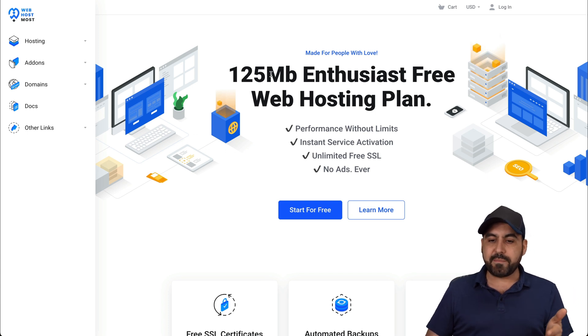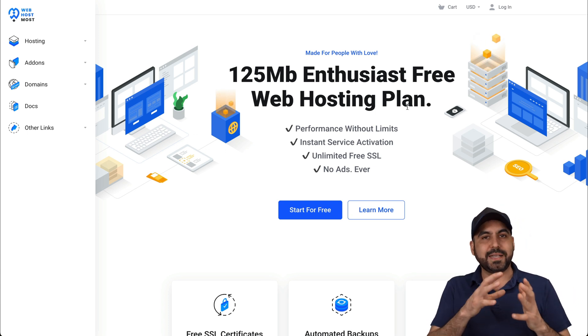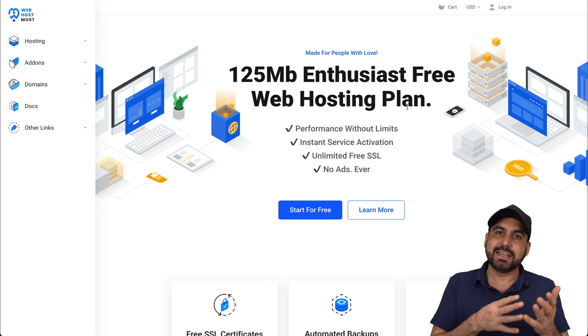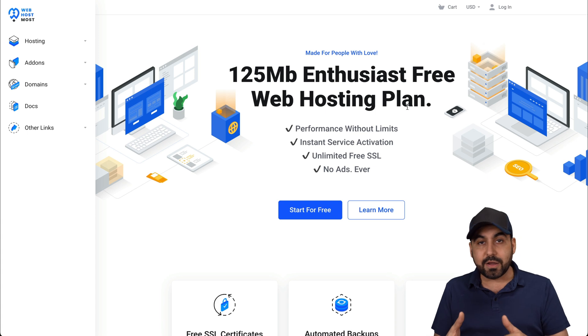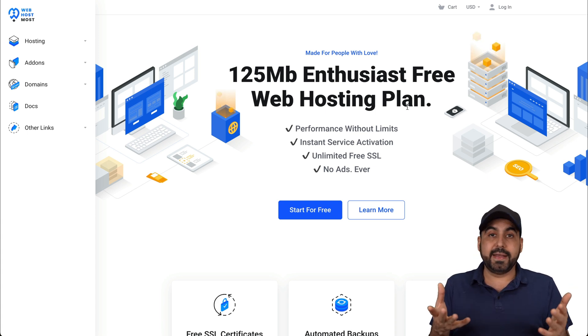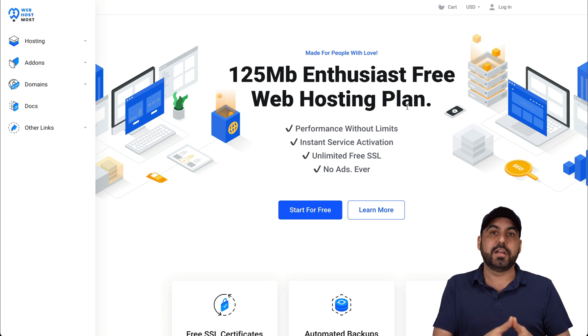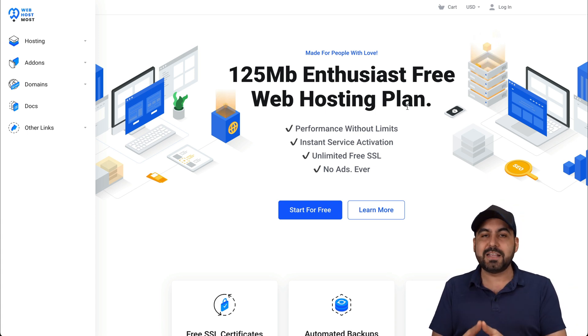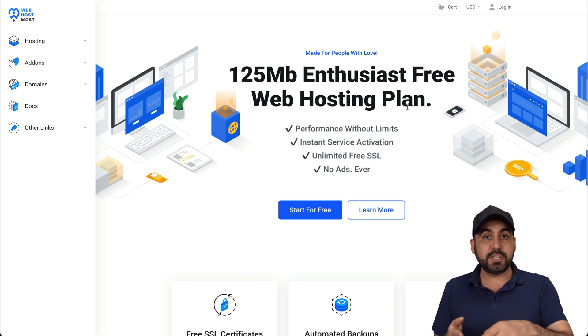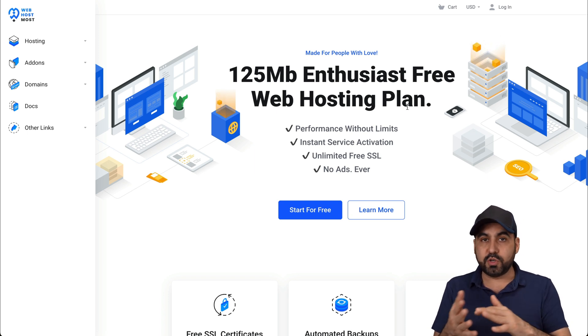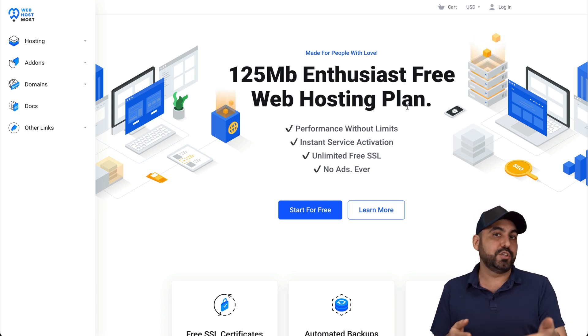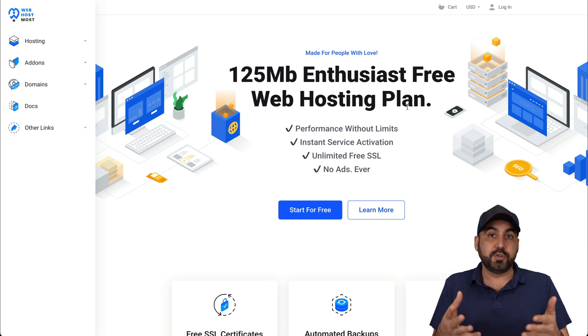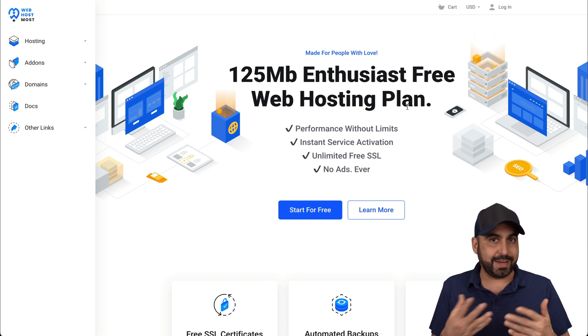It's 125 megabytes. So basically, it's a starter plan or a testing site plan. But again, it's free. So if you need something to get started or to start testing, this is a great option. Plus, you can connect your own domain or buy a domain here. They're not limiting you on using a subdomain.